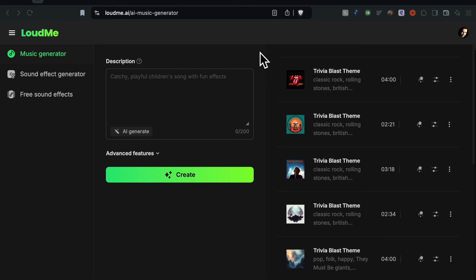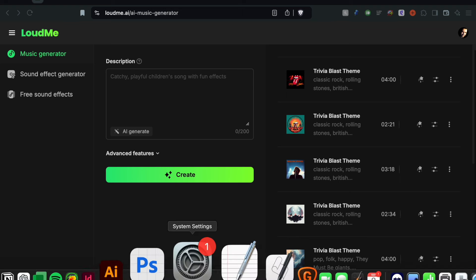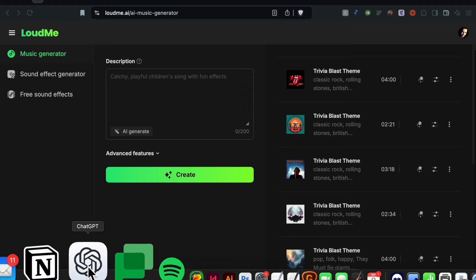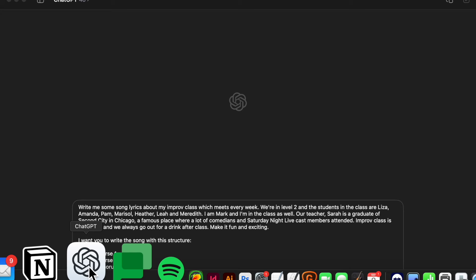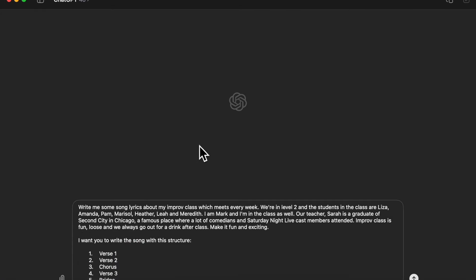When I start to make a song I don't start here on the site, I actually start with ChatGPT. So let's follow along with me. Let's go to ChatGPT which hopefully you have on your computer. It's a free download if you don't.